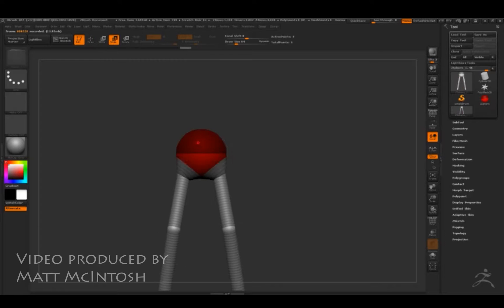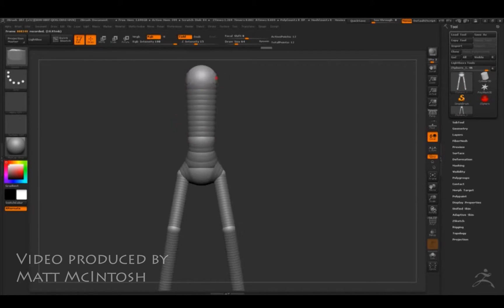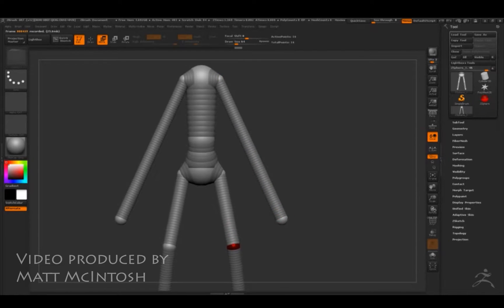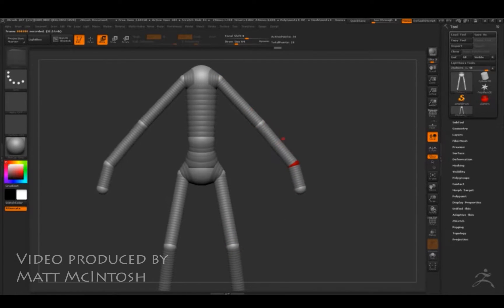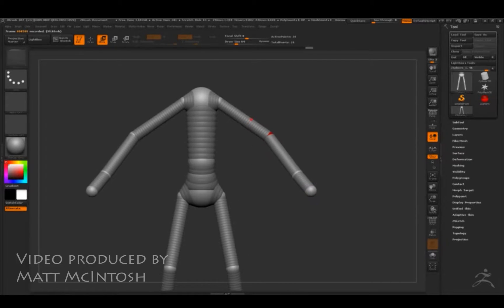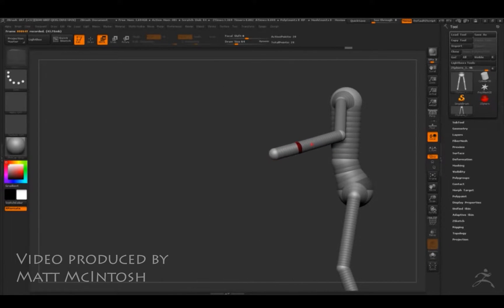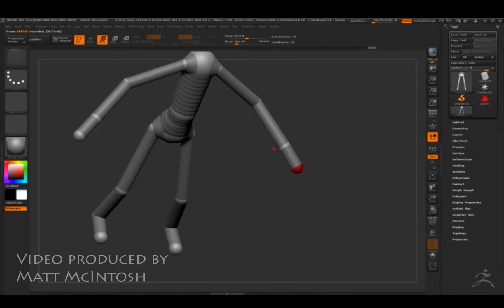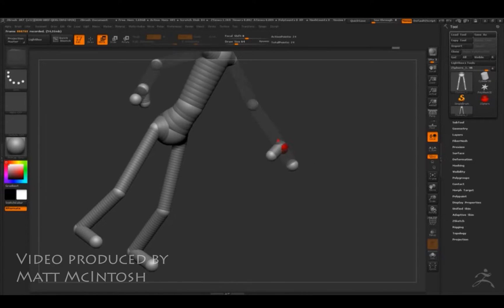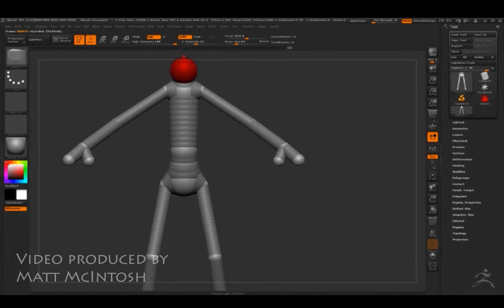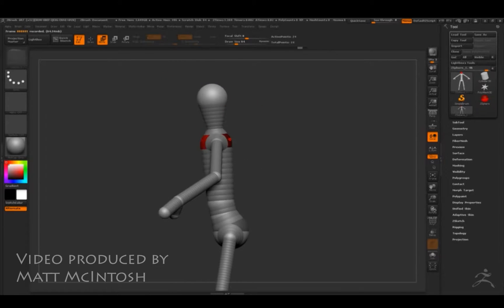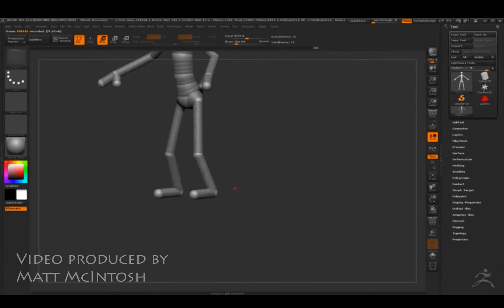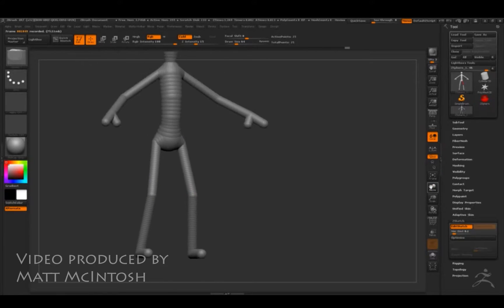So as you can see at the moment, what I'm doing is blocking out the shape of my character using ZSpheres, and this gives me a lot of freedom and ability to actually change the shape of the character quite quickly. So I use this pretty much on any character sculpt that I start with. It just allows you to alter things fast.